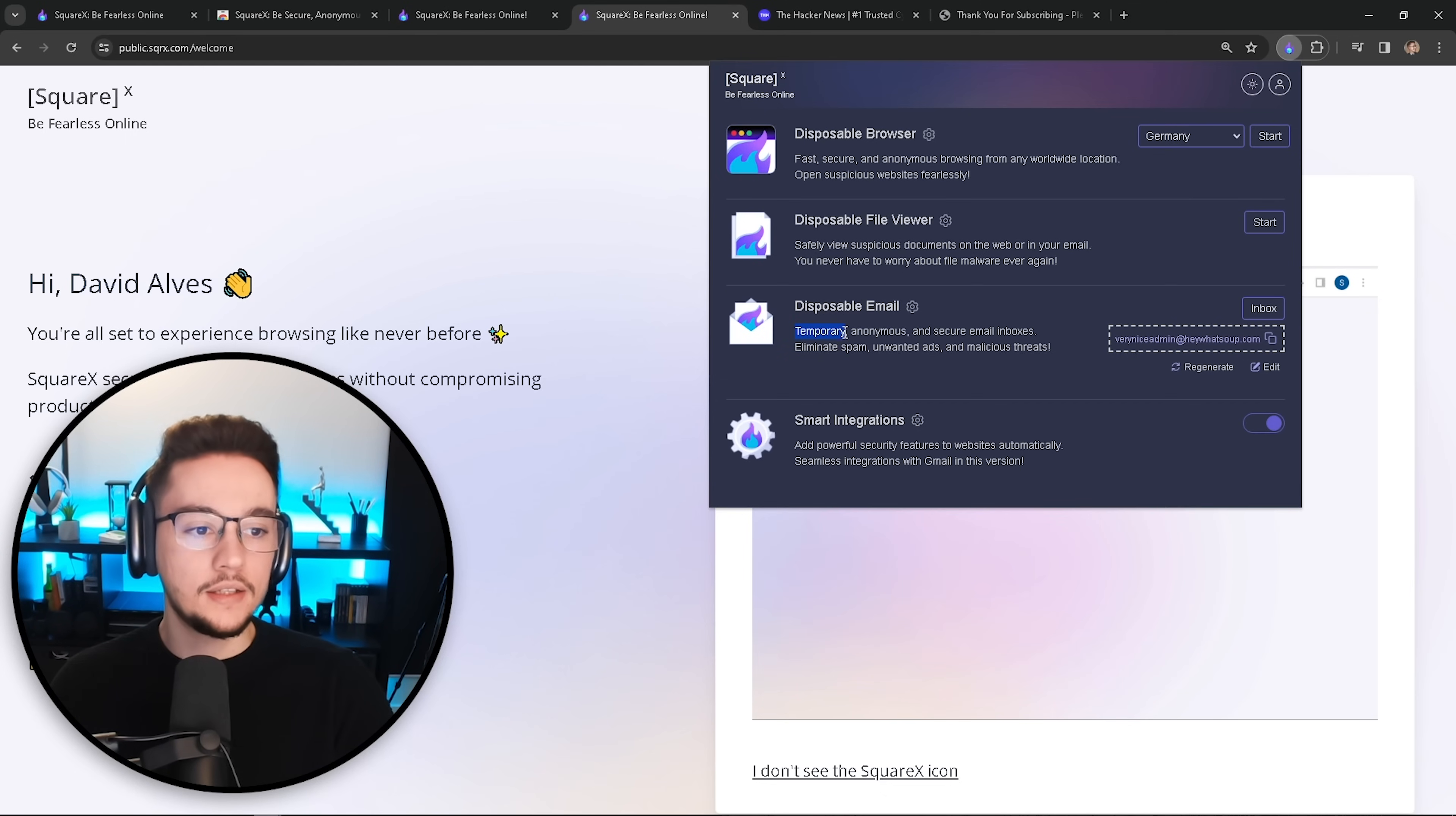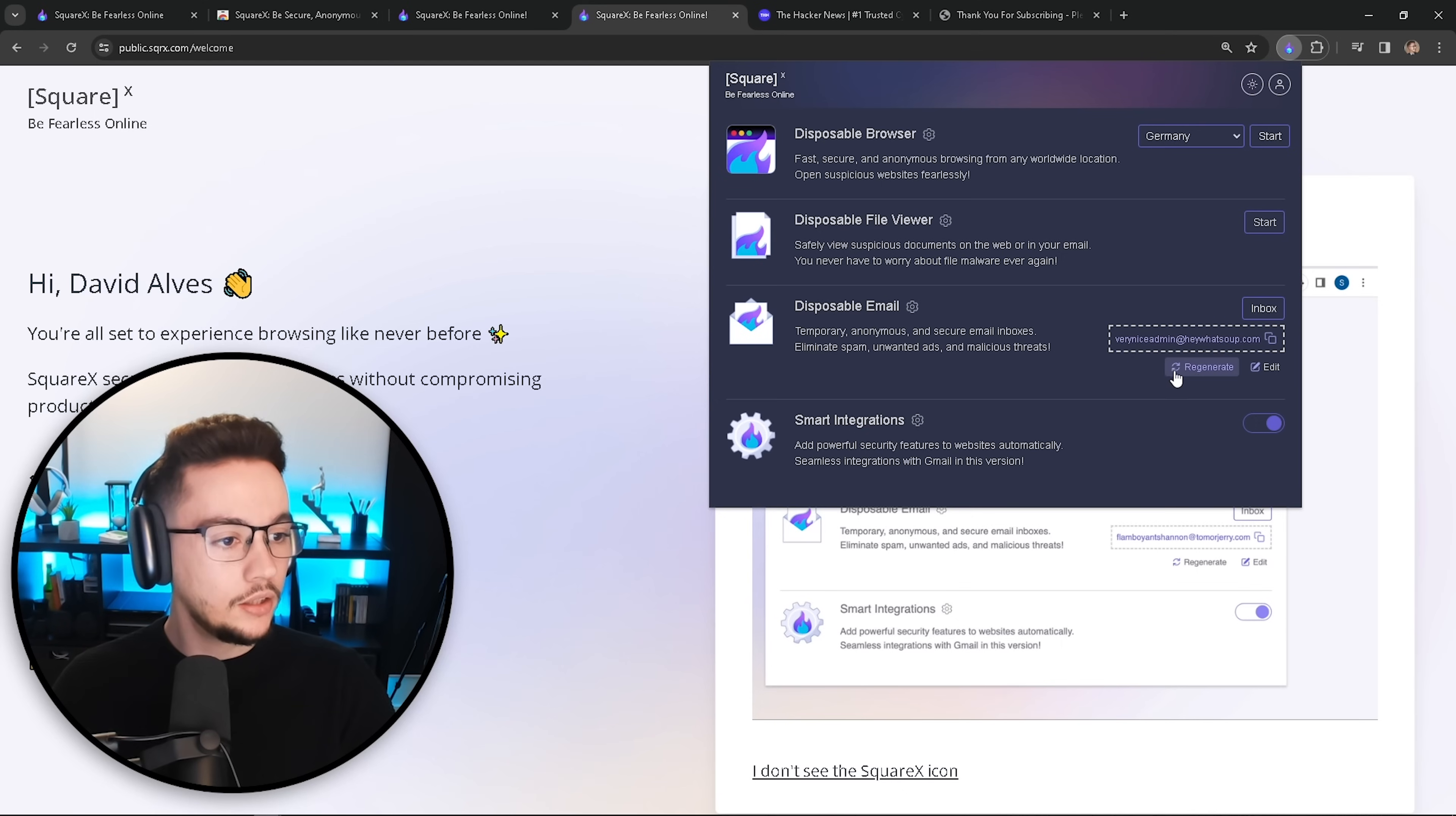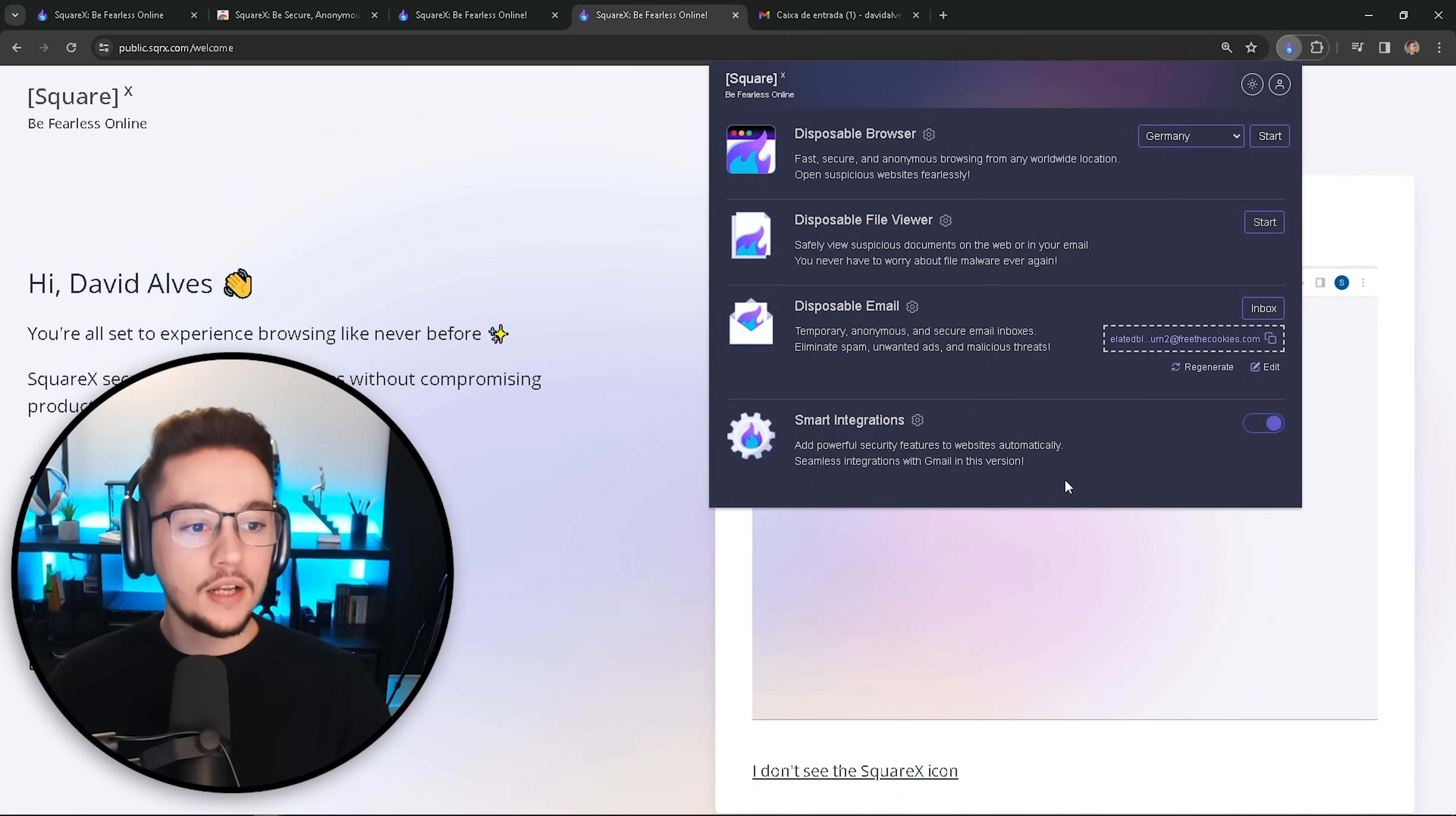And there we go. We have our new email that you can use to do pretty much everything we want when it comes to testing tools in which we need an email address as an input. So yeah, this is very useful and I love it. And that's basically it. With this, you get a temporary and anonymous and secure email inbox. You eliminate the spam, unwanted ads and malicious threats. Now, if you want to just delete the inbox and get a very new and fresh email, you can just click on regenerate and you'll get a new email right away.